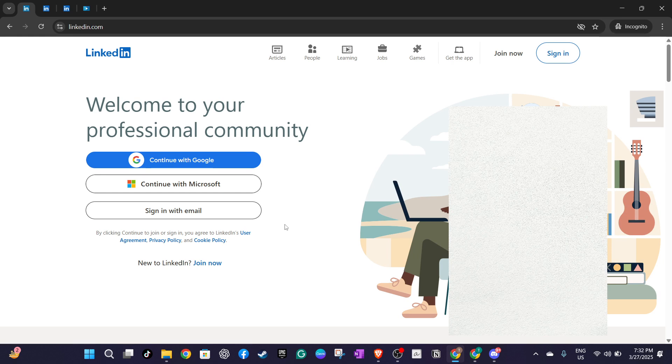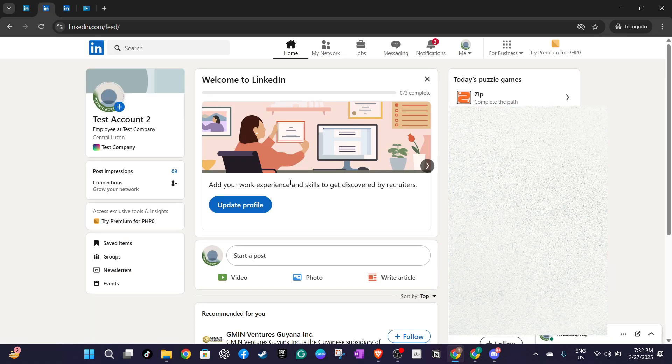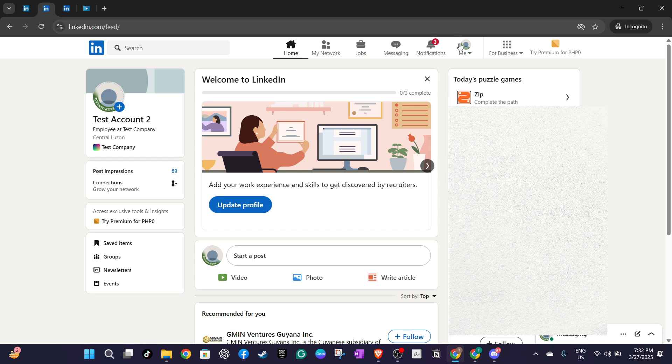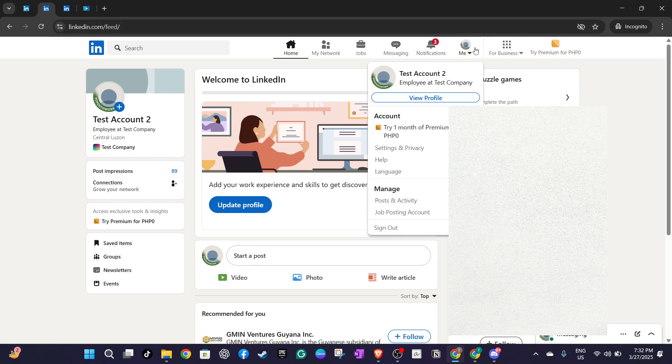Once you're successfully logged in, navigate to your LinkedIn profile page by clicking on your avatar picture located at the upper right corner of the page and selecting view profile from the drop down menu. This is where we'll begin to make those key additions.